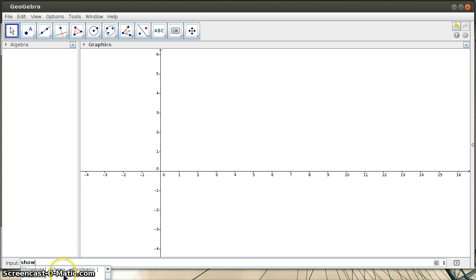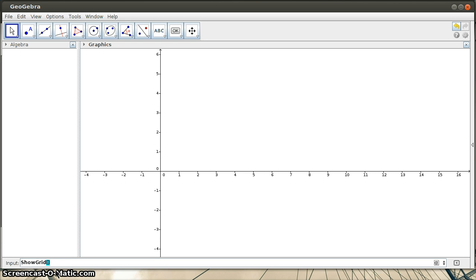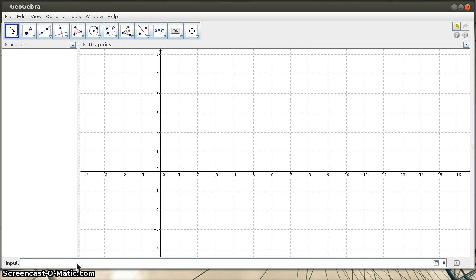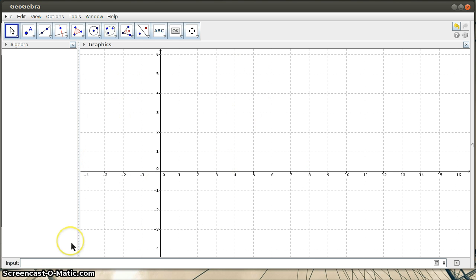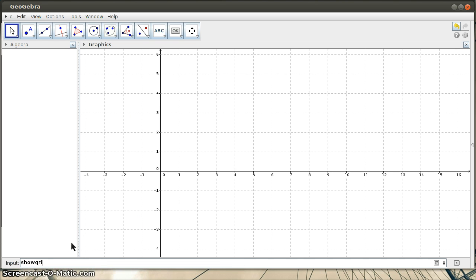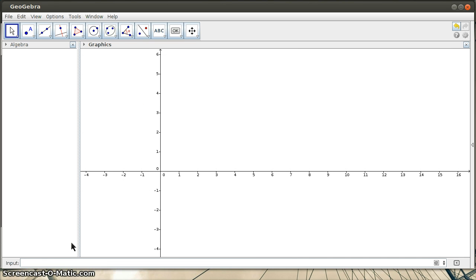But one of them down here is show grid. So I can just click on that. You can see there are square brackets, and that's indicating to me that I have to tell it something. I have to give it a value, a Boolean value here. So I'm going to say show grid and then put true and hit enter, and you can see that displays the grid now in the graphics view.